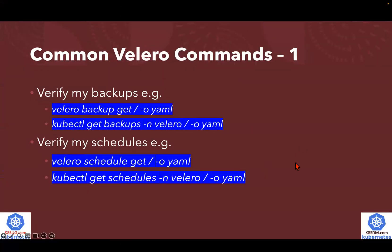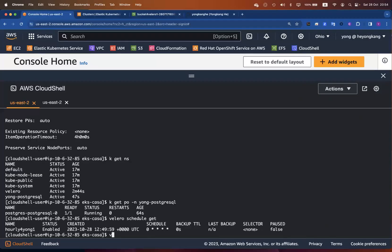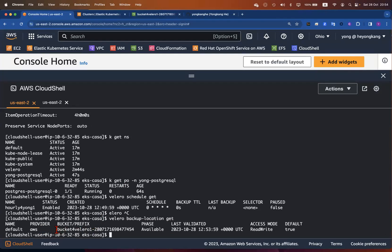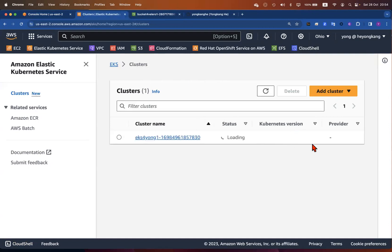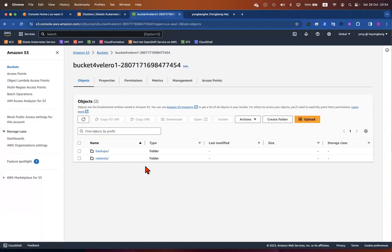That's about the common commands — how to get the backup, how to check my schedule. There is also some other commands. For example, if you want to verify where your backup location is, here is a command: `velero backup-location get`. You can check that my backup location is AWS — I was actually using Amazon S3 bucket. You can see the S3 bucket here. This is a cluster I just created a moment ago and this is my storage bucket.